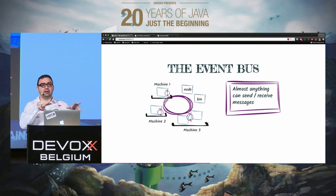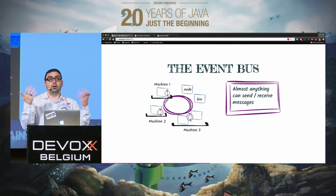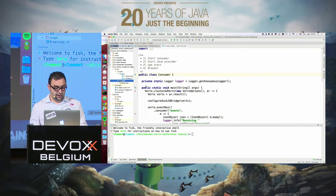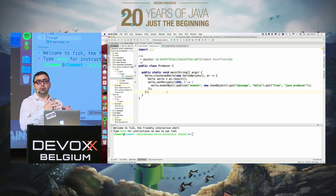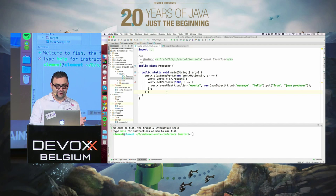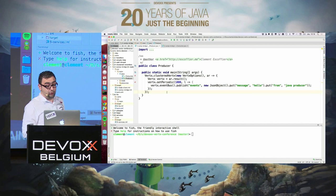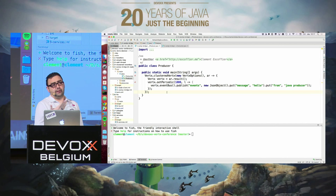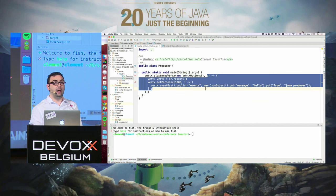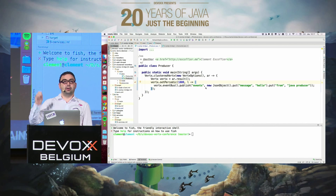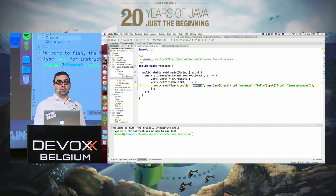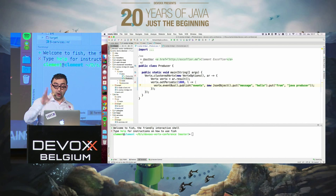You can use Vert.x as an integration framework for almost anything. Let's do a demo. I have a small program — there's no required development model, it's just a main method. We create a clustered Vert.x instance — since clustering takes time it's asynchronous — and once done, every second it sends an event to the address 'events' with a JSON object saying 'hello from Java producer.'